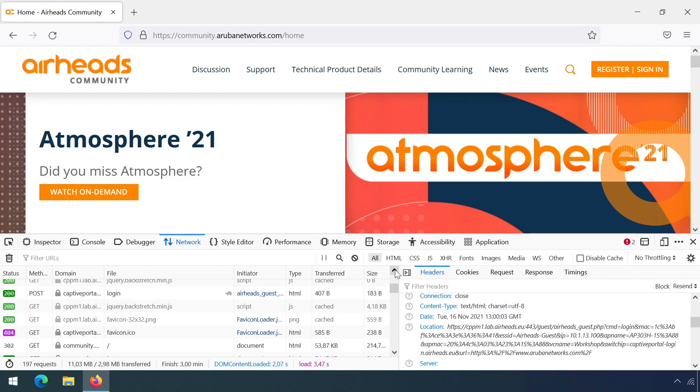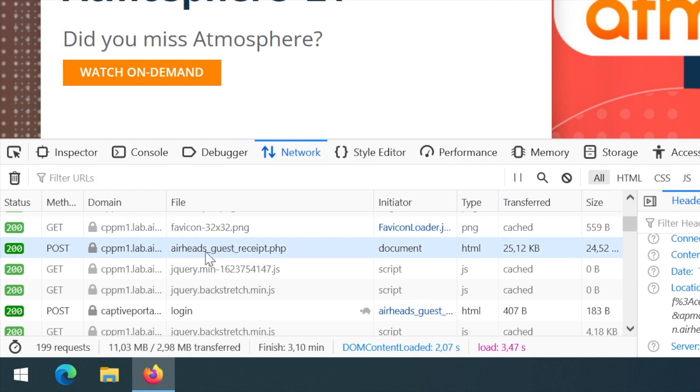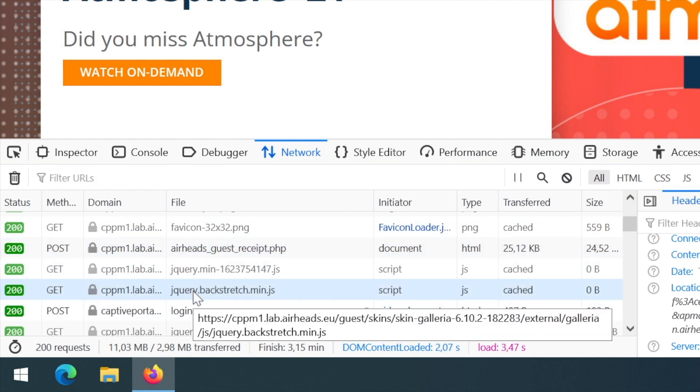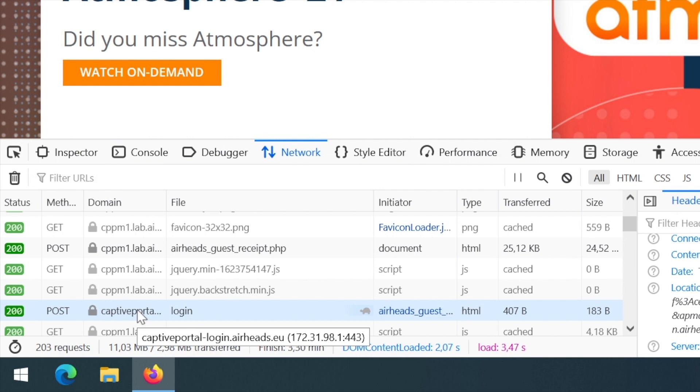To see what happened, let me scroll back to where we were. So there we have our receipt page. After we press the logon button, we can see there is a post request, and that post request is going to the name of the certificate in the Instant AP. The client will do a DNS request. You can see the IP address that was returned, and that's the built-in IP address of the Instant AP. Just to be clear, there's no need to create a DNS entry because the AP will automatically intercept the DNS request for this name and respond with its own IP address.